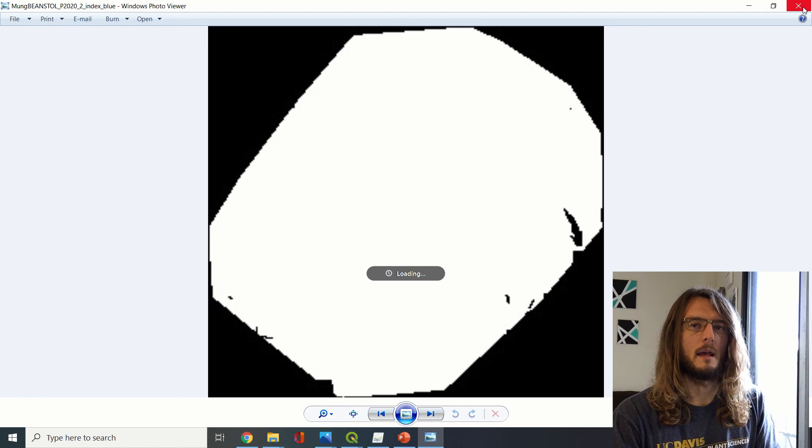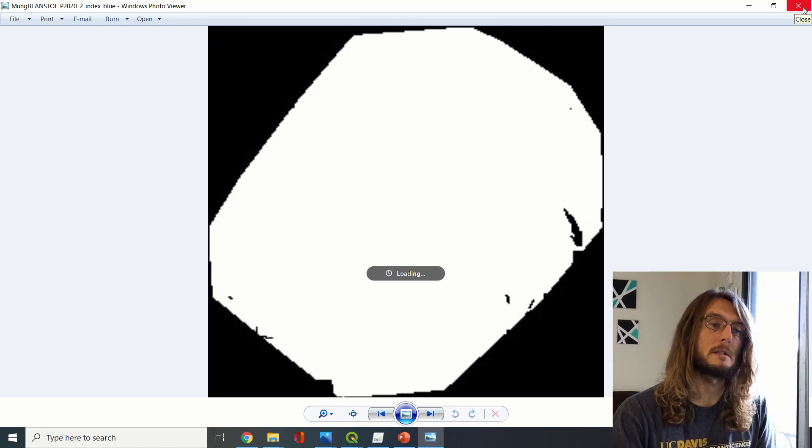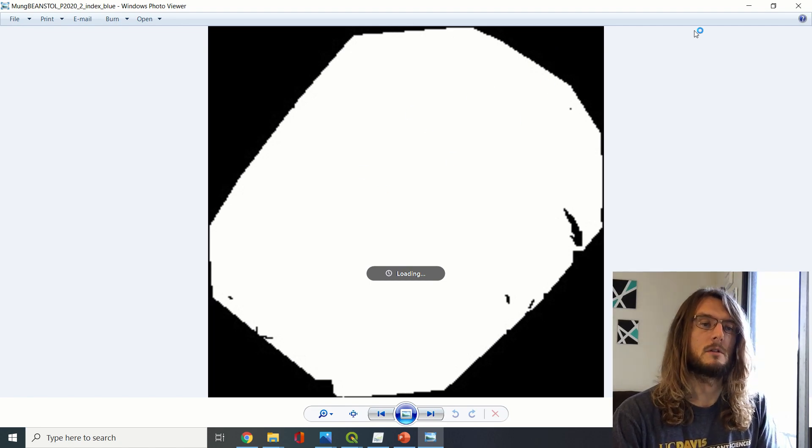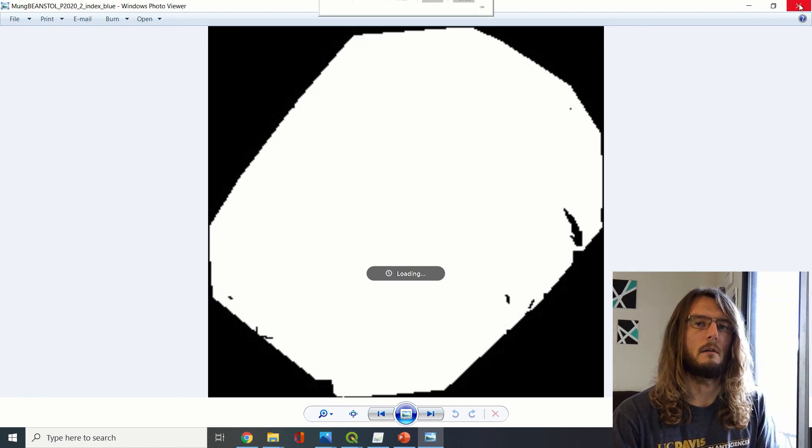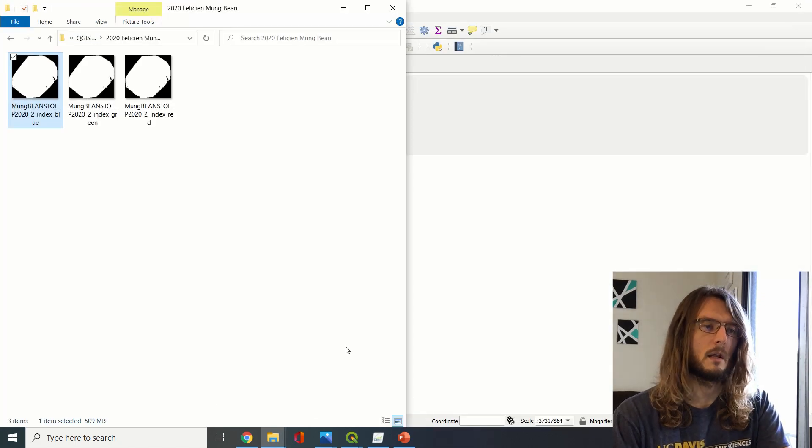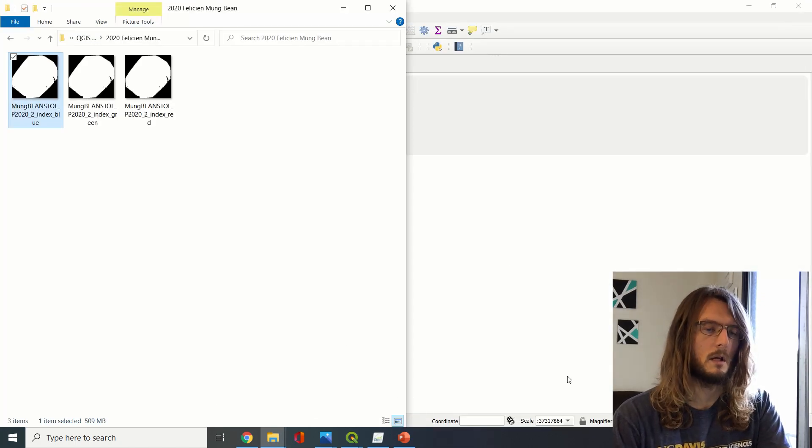So again, it's actually probably a good sign if your images are not starting out in a way that is very clear what they look like.